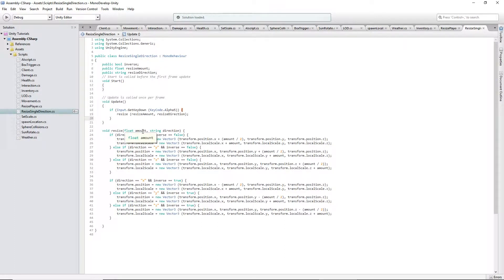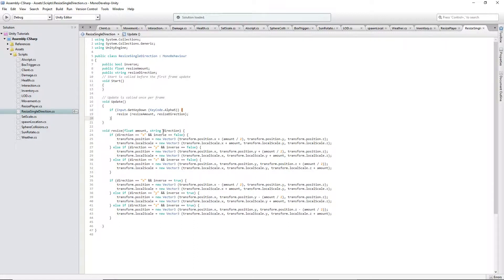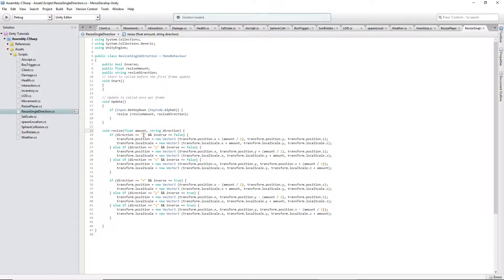The Amount is a float value of how much you want to expand out that cube, object, whatever it is. This can be applied to anything. The Direction is a string, and I used X, Y, and Z.